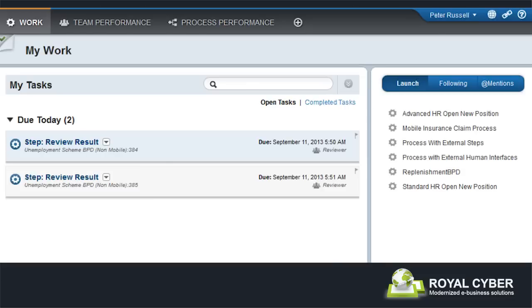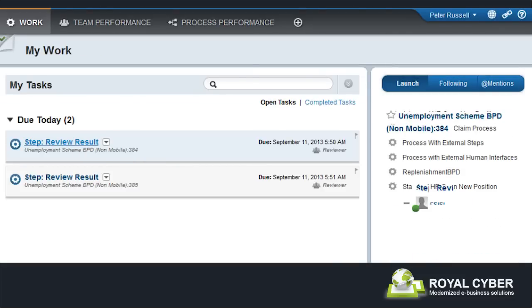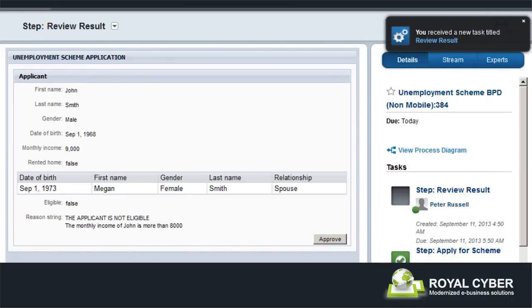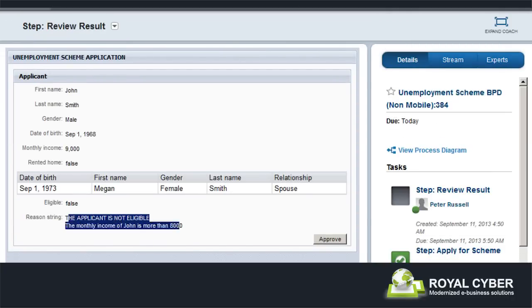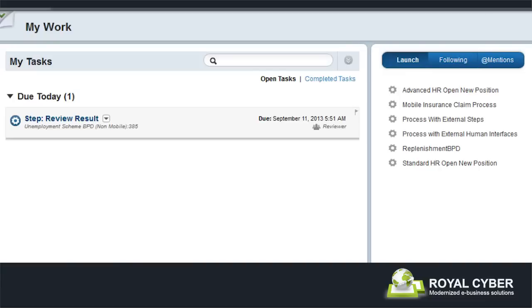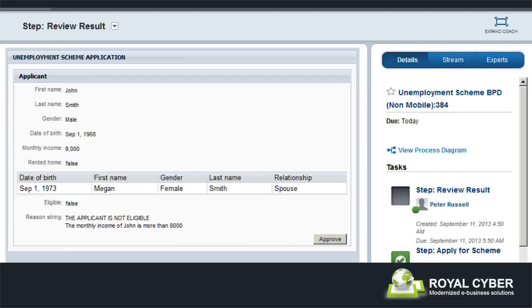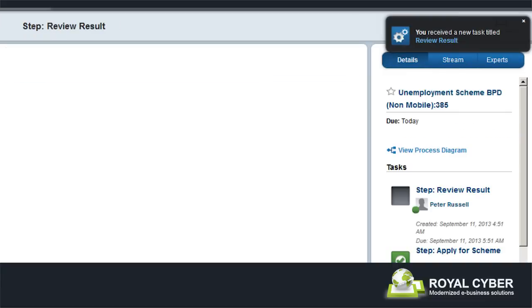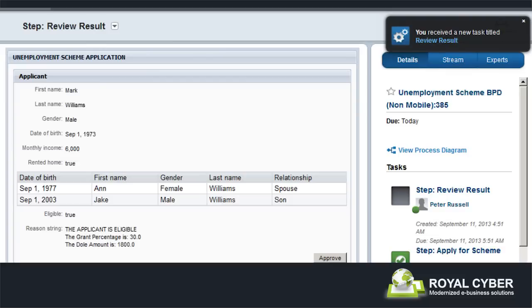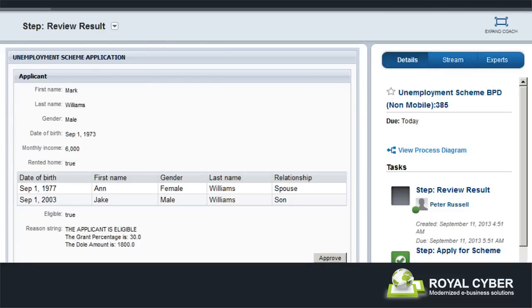He notices that there are two cases awaiting his approval. He reviews John's application, which has been rejected as his monthly income is above the set limit of $8,000. He verifies this result and approves it so that John can view it. He checks Mark's application, which is valid as his income is below the set limit of $8,000. He verifies this and approves the result, which is now available for Mark to see.